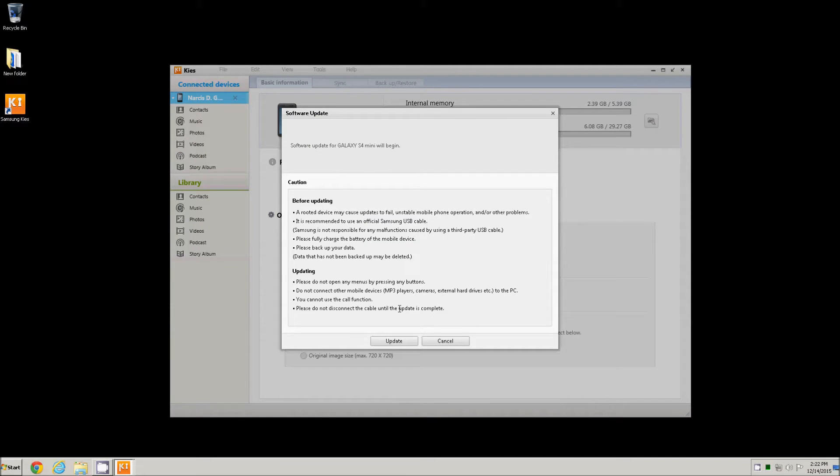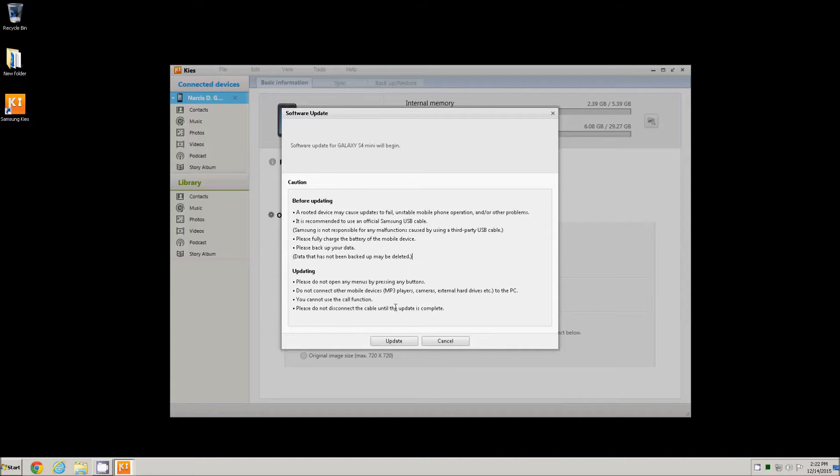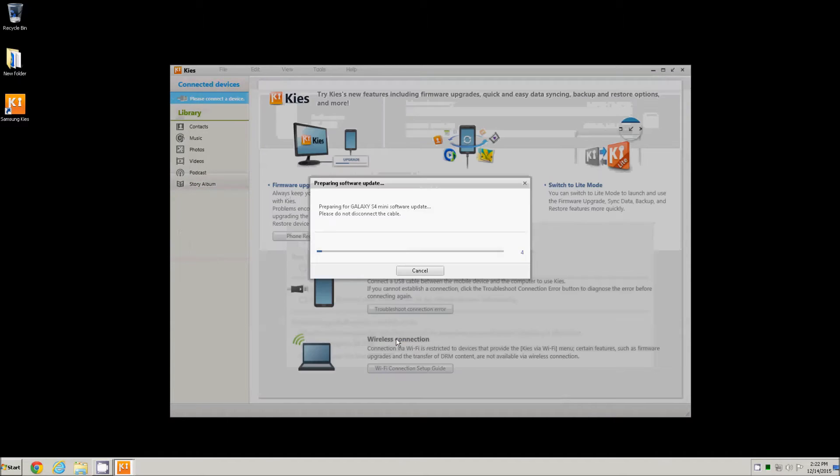A window appears with a list of warnings that we must consider before starting the upgrade procedure, like to have the battery fully charged and make a backup. And a list of warnings to pay attention during the procedure, like not to press any buttons on your phone and don't unplug the USB cable until the end. I recommend that you carefully read these lists and then hit the update button.